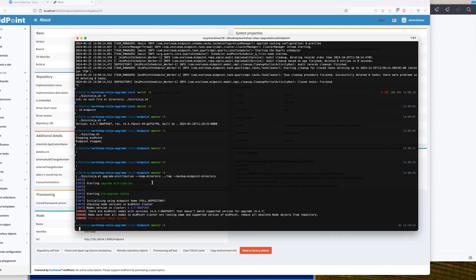Right now there was some validation. Ninja, at the beginning of the procedure, checked all nodes in my cluster - there's only one node - and checked the current versions of MidPoint. This does not currently match properly released versions, so it failed. There's an option to skip this for our demo. Obviously if there are nodes in your cluster with different versions, that should be resolved before continuing.